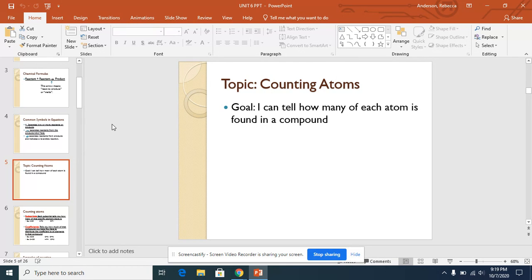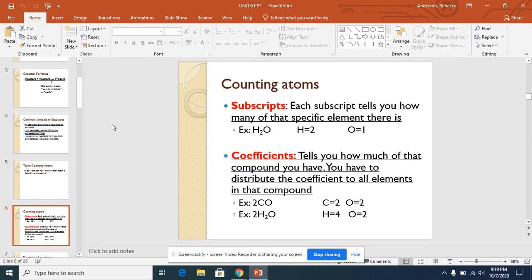Your goal is: I can tell how many of each atom is found in a compound. Here on this slide, we have two words that you need to have written down and underlined with their definition.